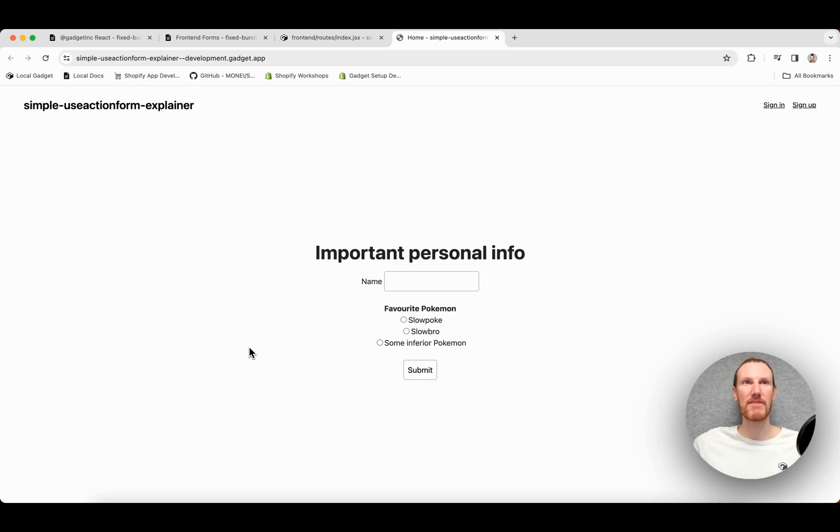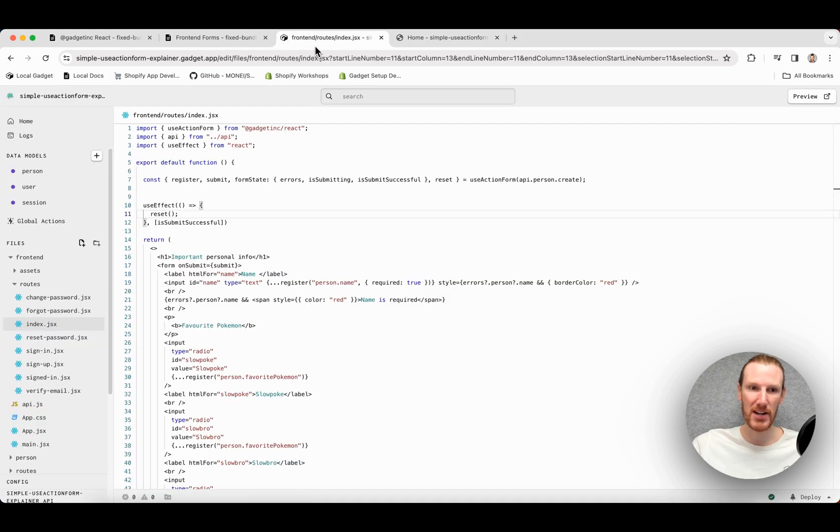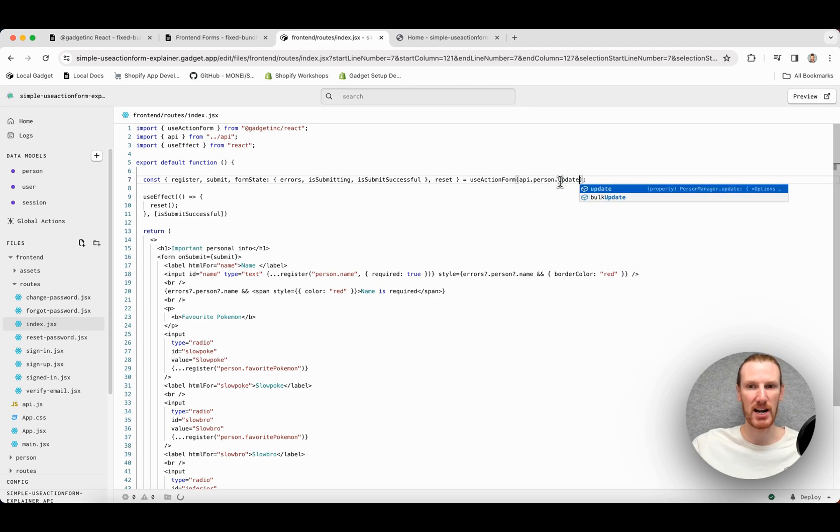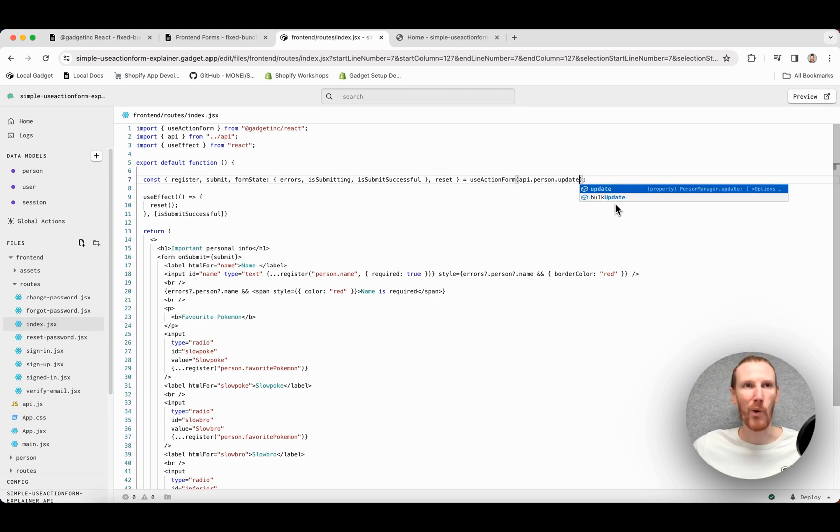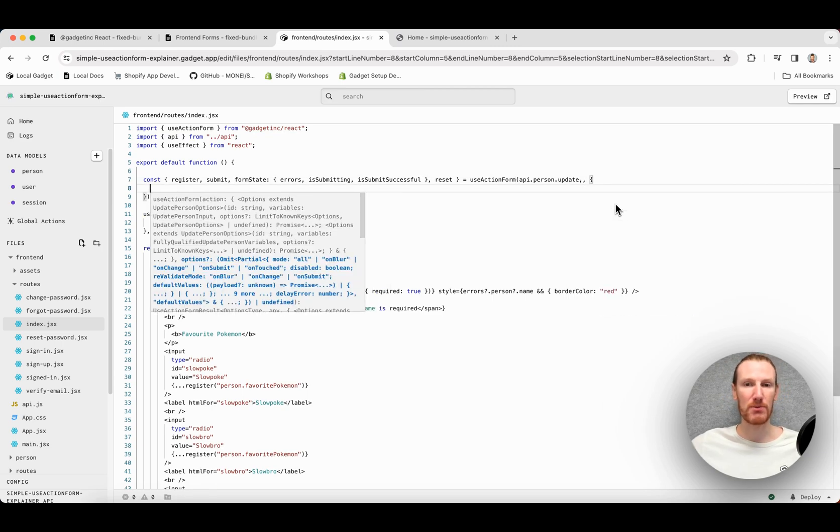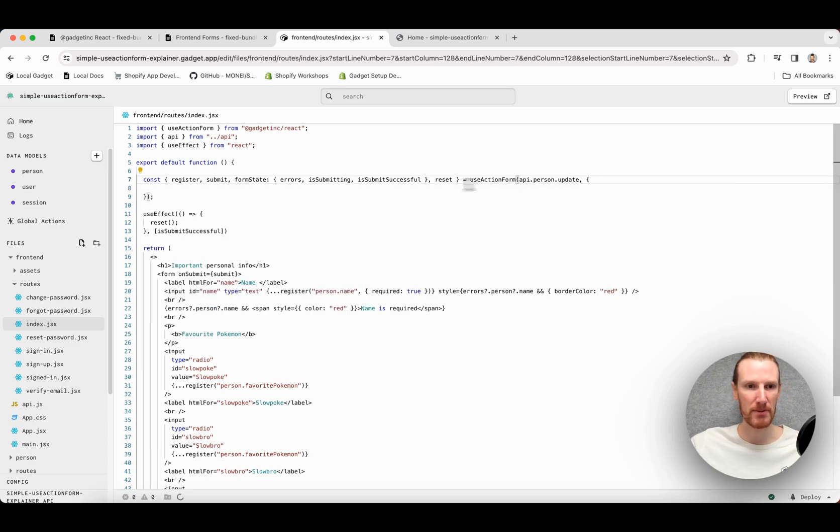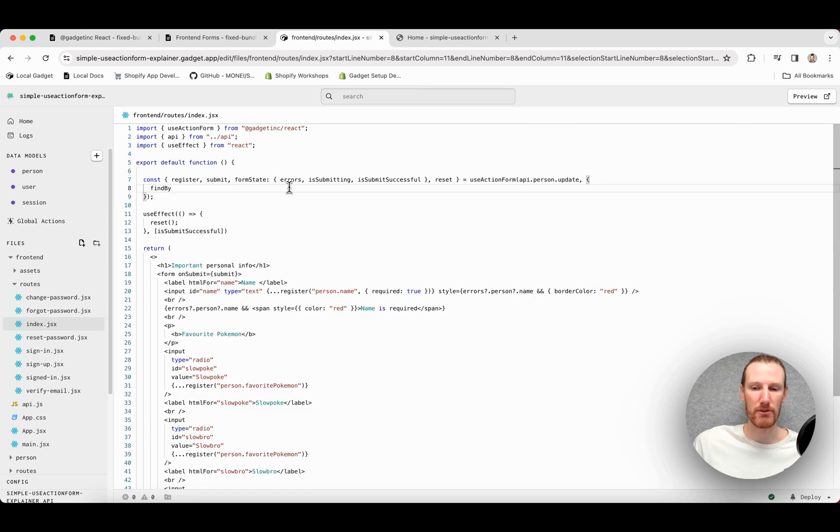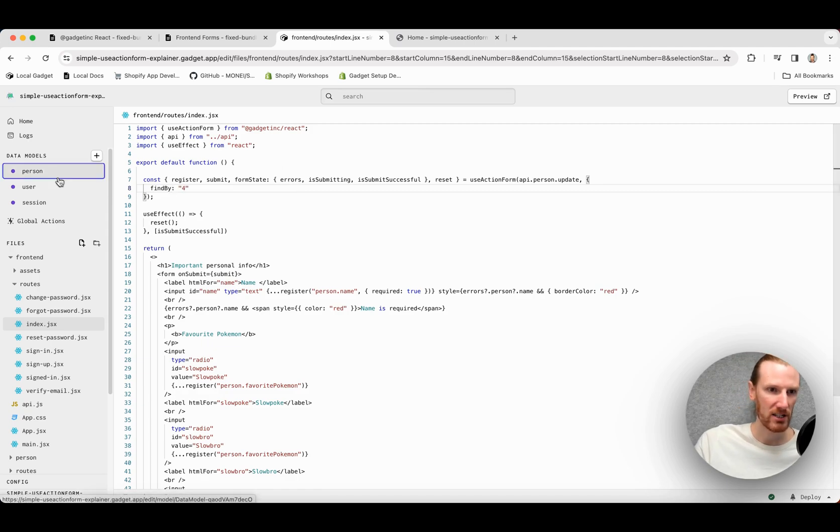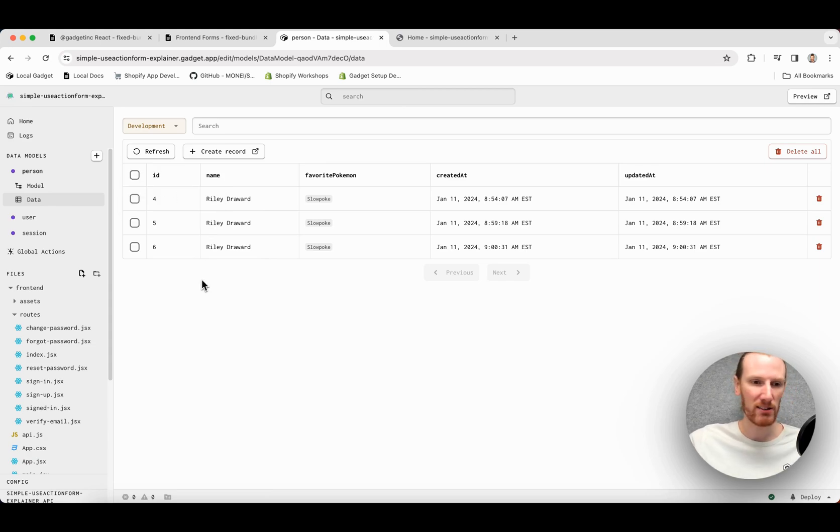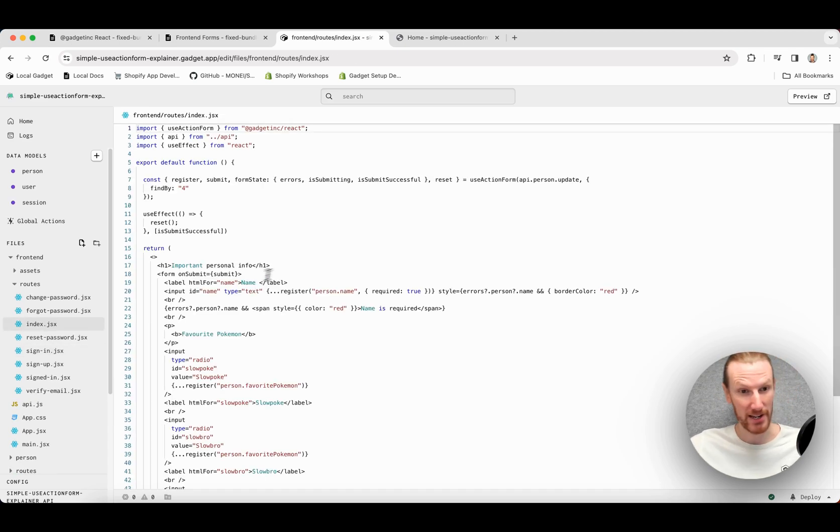So this was a very simple use case for creating. I can also use useActionForm with update actions, which is really groovy. So let's check that out next. If I go back to my form, I can simply go api.person.update. And then I need to provide it some information on what record I actually want to update. So you can pass parameters, additional parameters in the useActionForm as well. Don't need two commas. So I'm just going to go findBy. This is the simplest way. And it's just going to find by the ID for my person record. So, for example, I believe my first person here has an ID of four. So I'm just going to hard code it for now. You might want to pass that in as some sort of parameter. Probably do. And you can do that.